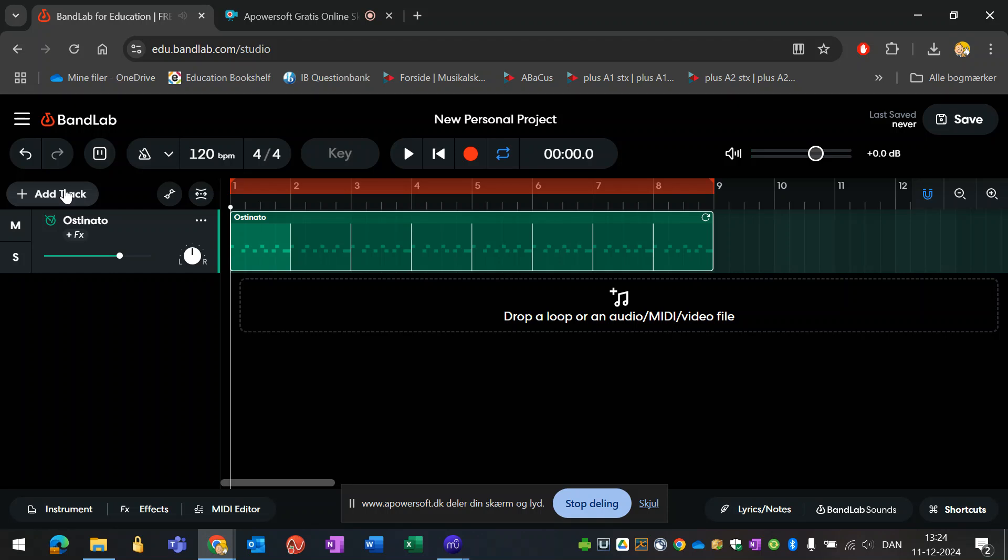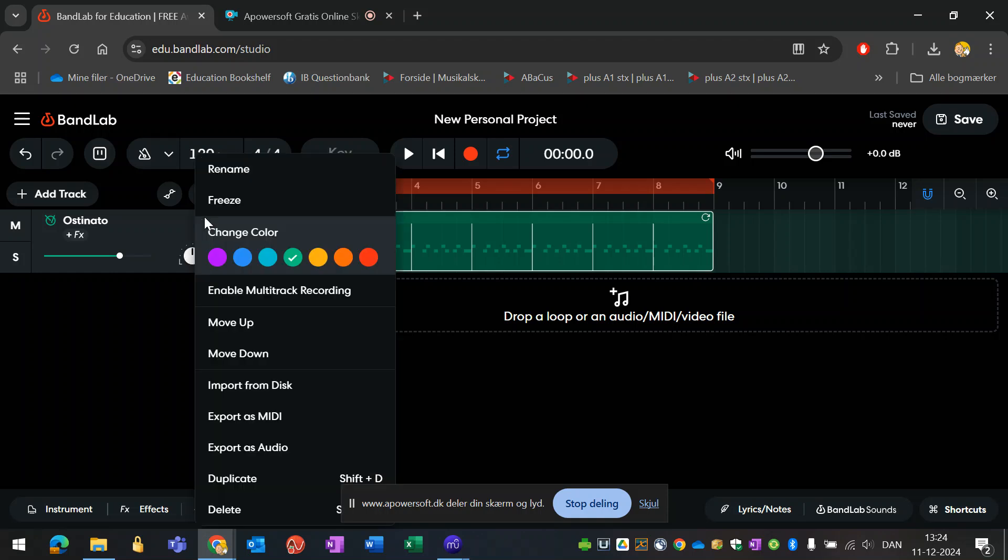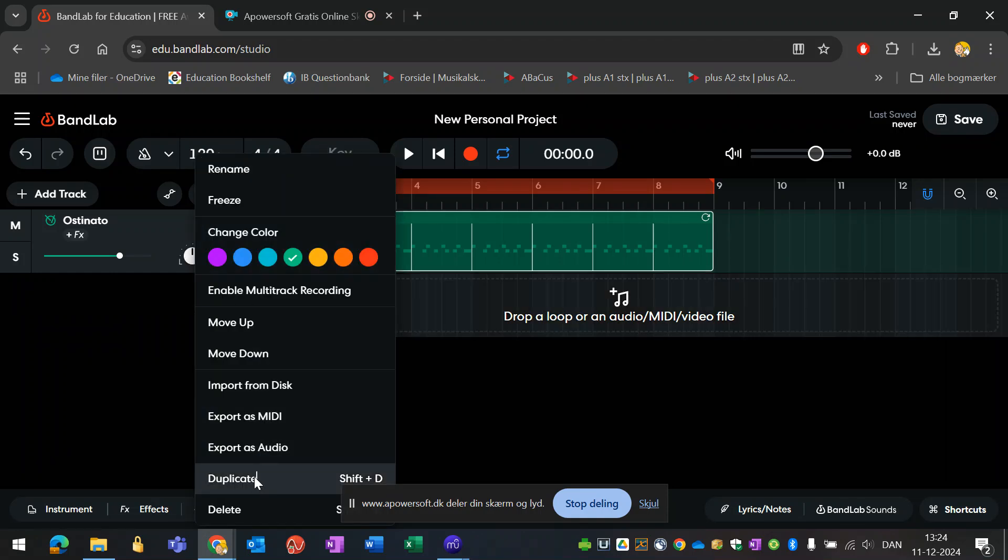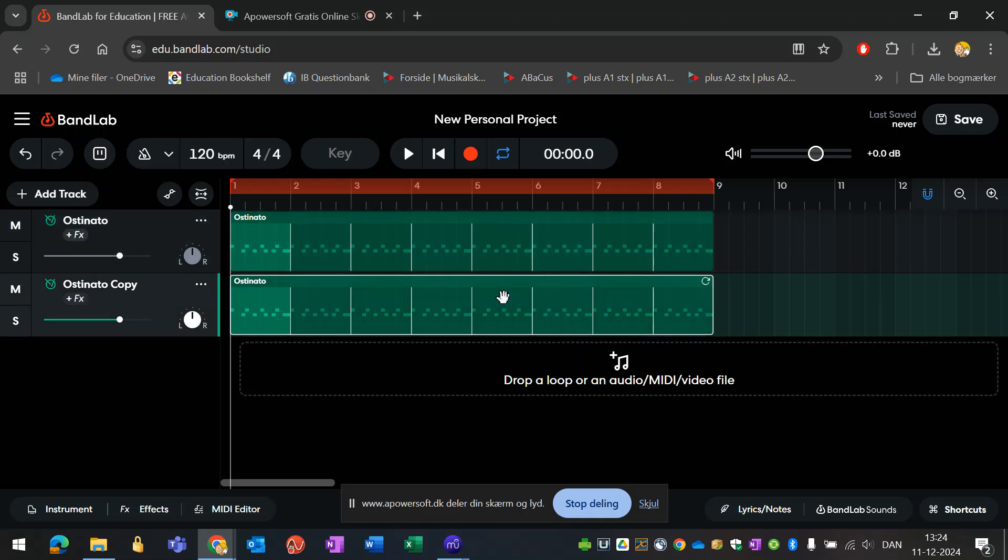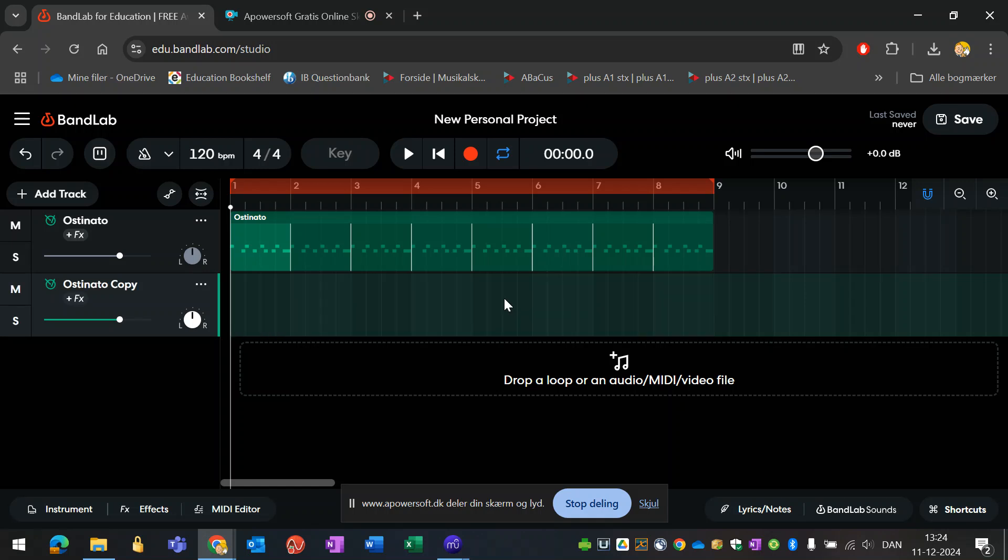Now I will add a track. Either you go through the whole process again by adding a track, finding the same drum kit, etc., or you click here and choose duplicate. Now I don't want the content, so I will delete it. Change the name here. This is going to be a solo drum. And then again, MIDI editor.